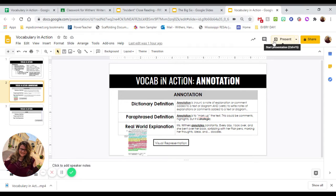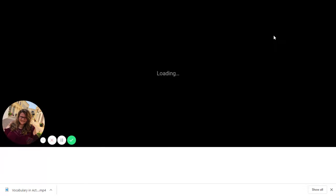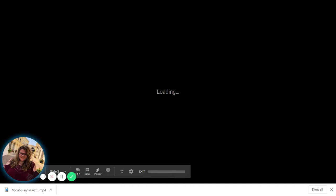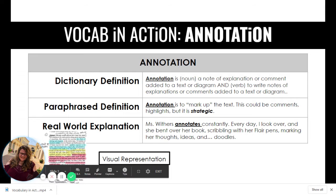All right, we are going to talk about annotation today. It's going to be a real fun quick conversation.